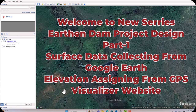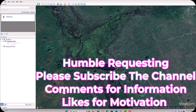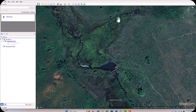Hi guys, today we are starting our new chapter — a new series on dam design in Civil 3D. Here we will use Google Earth, QGIS, and other websites. I will explain everything, and you will use three or four software tools for creating the designs. This is the area I chose on Google Earth where we will create the dam.